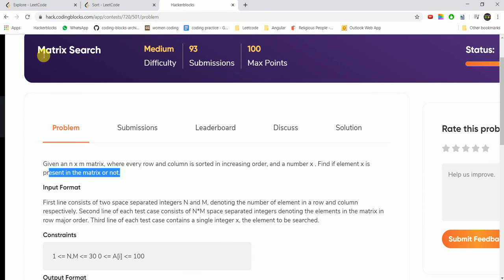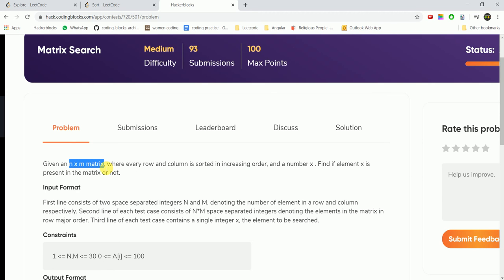Hi guys, today we are going to do the matrix search problem. This is a very easy question but we basically try to approach it in order of n squared time — n into m — because the matrix is n cross m. This is a quite common interview question. We will go through the question and understand how to approach it in an optimized manner, as well as discuss the brute force approach. We are given an n cross m matrix where every row and column is sorted in increasing order.